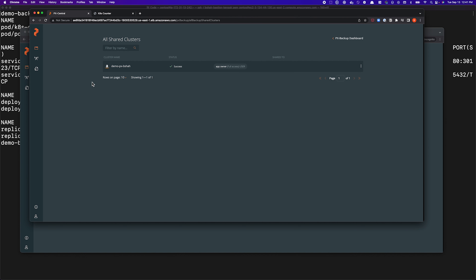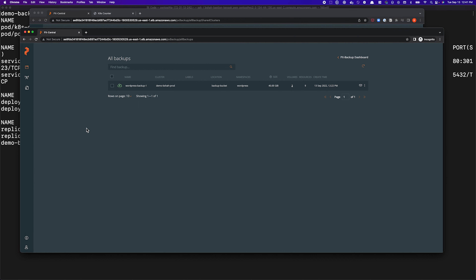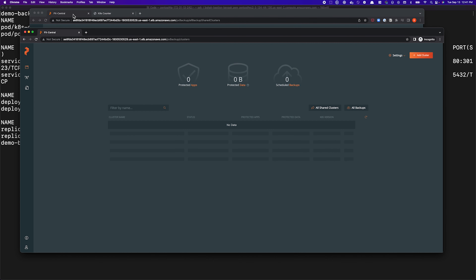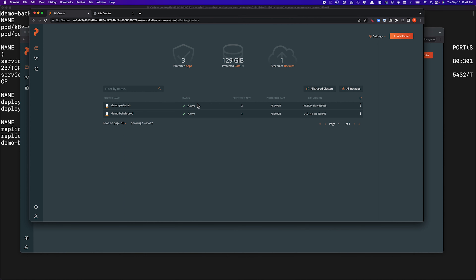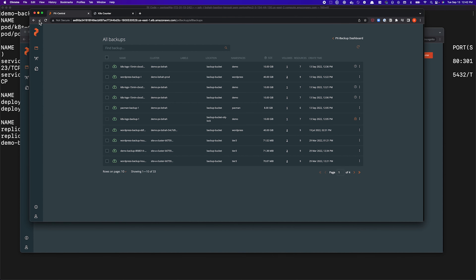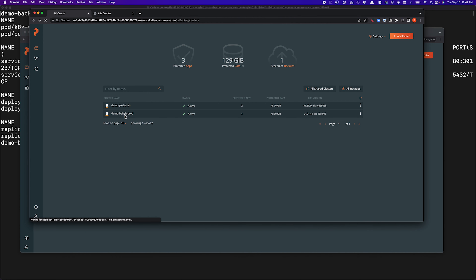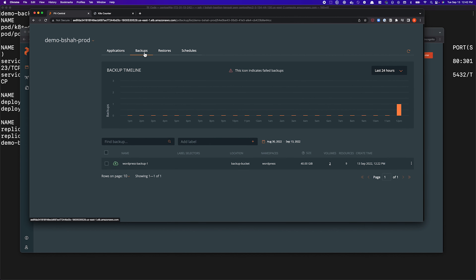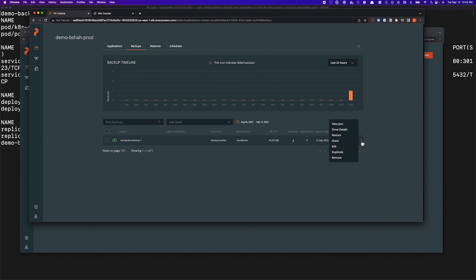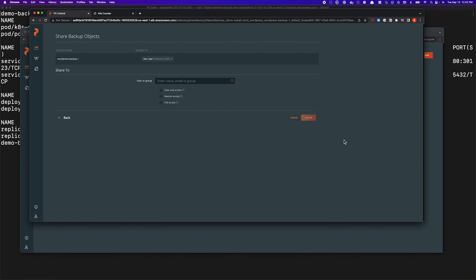Our application has been successfully restored without the application owner needing access to the source cluster or even having to talk to the developer who might be on PTO. This is how easy it is to use the new backup sharing feature from Portworx Backup version 2.3 — to share not just individual backup snapshots but entire clusters worth of backup snapshots as well. If you want to change things around and no longer share a backup, you can find the backup snapshot you want to revoke permissions from. Let's use the WordPress example — I'll find my WordPress-backup-one snapshot, click share again, and I have the privilege to remove that sharing by clicking the X mark in front of dev-user-one to remove all permissions from that user.